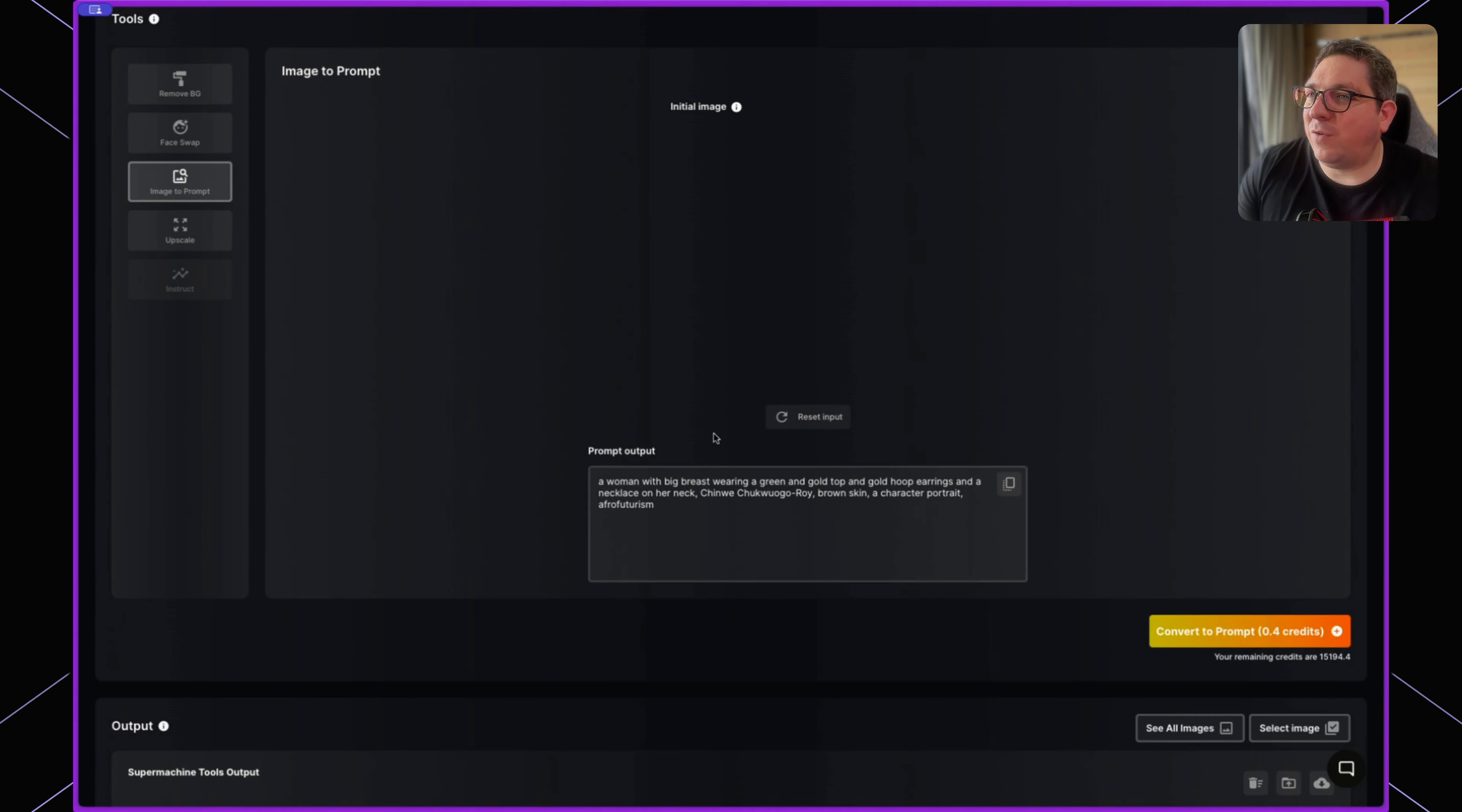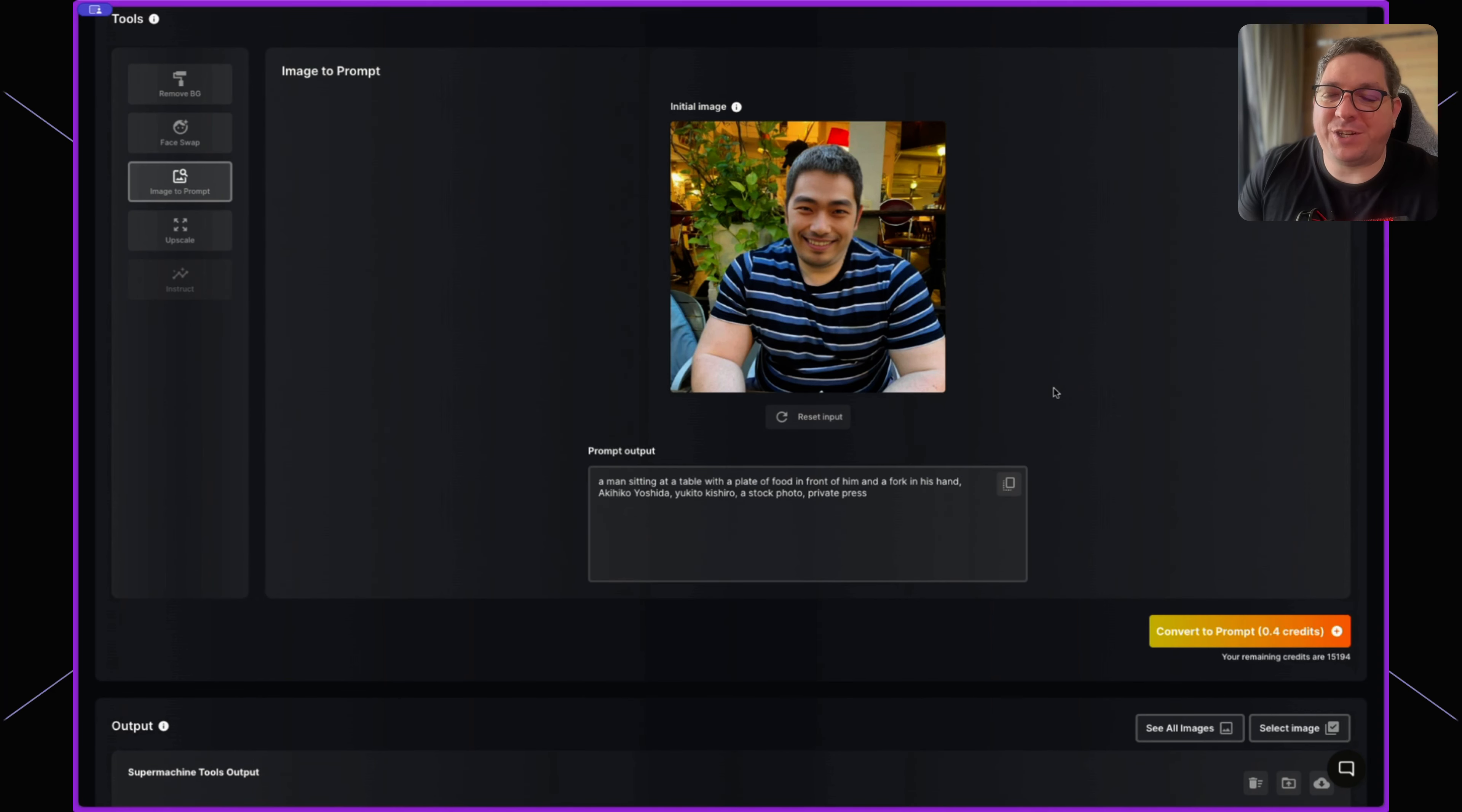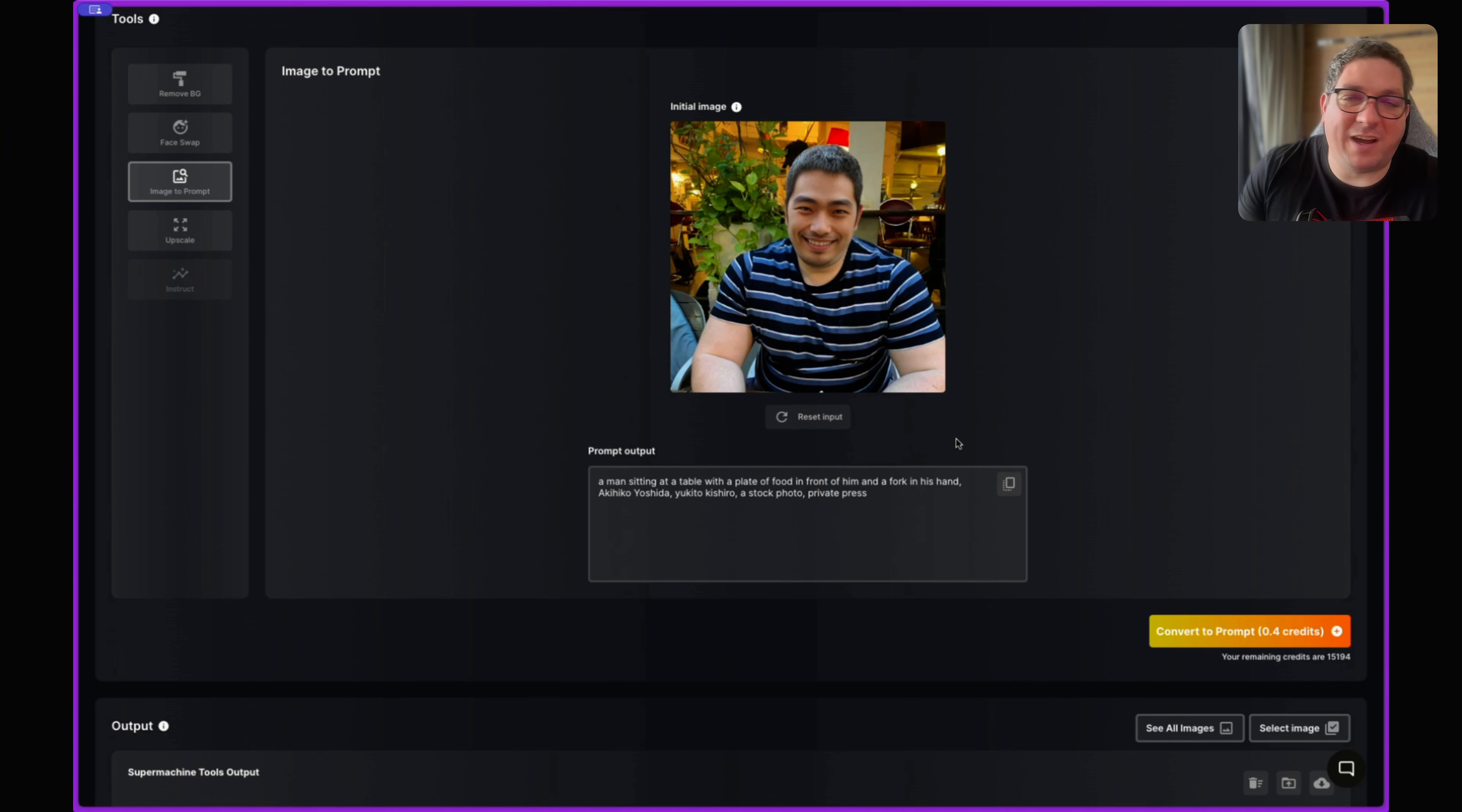When we hit Convert to Prompt, it's going to give us something we can feed back into an AI image generator to generate such an image in the future. We've got 'a man sitting at a table with a plate of food in front of him and a fork in his hand,' and then we have some tags of different Japanese artists which can be used. This can be